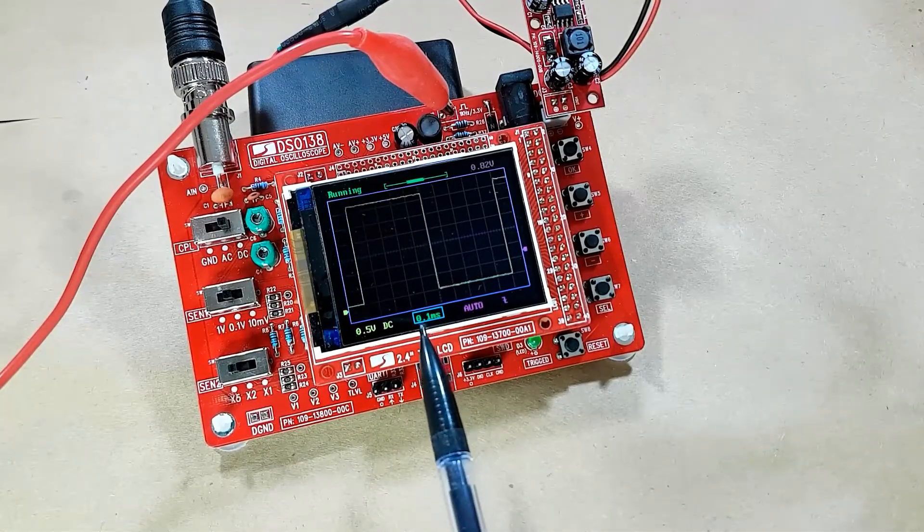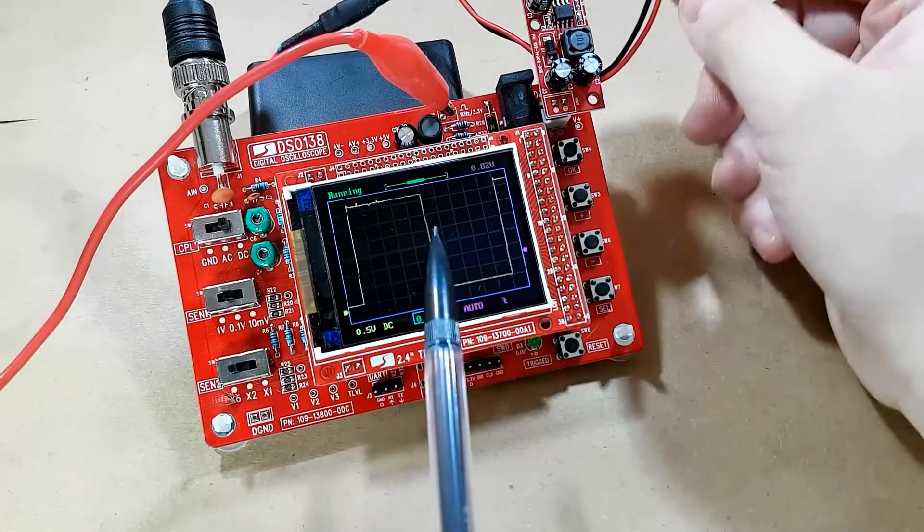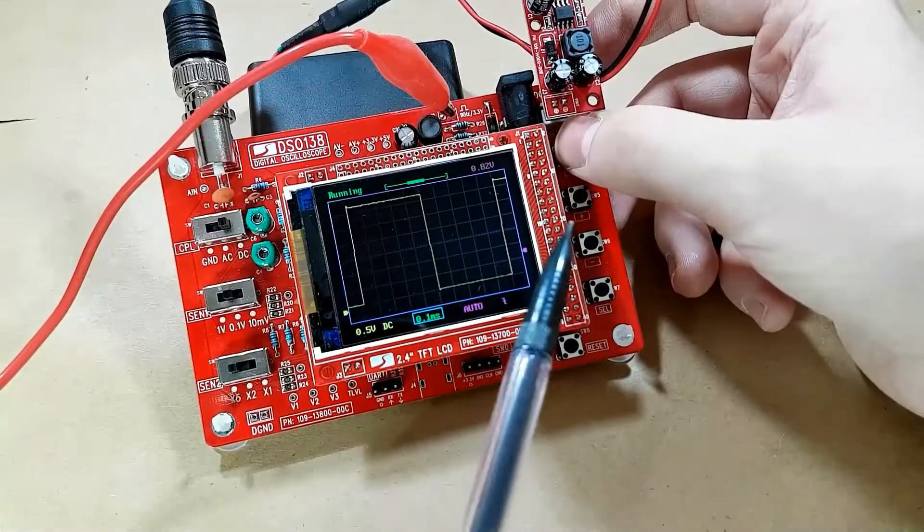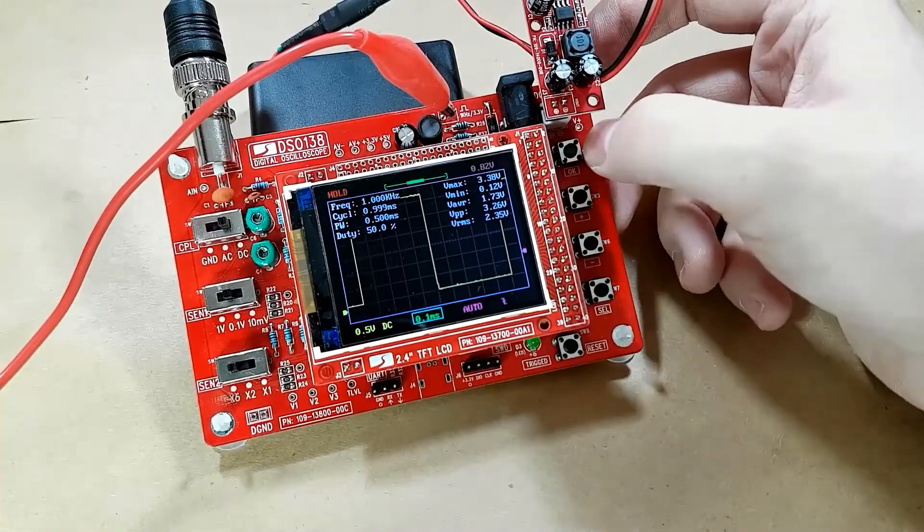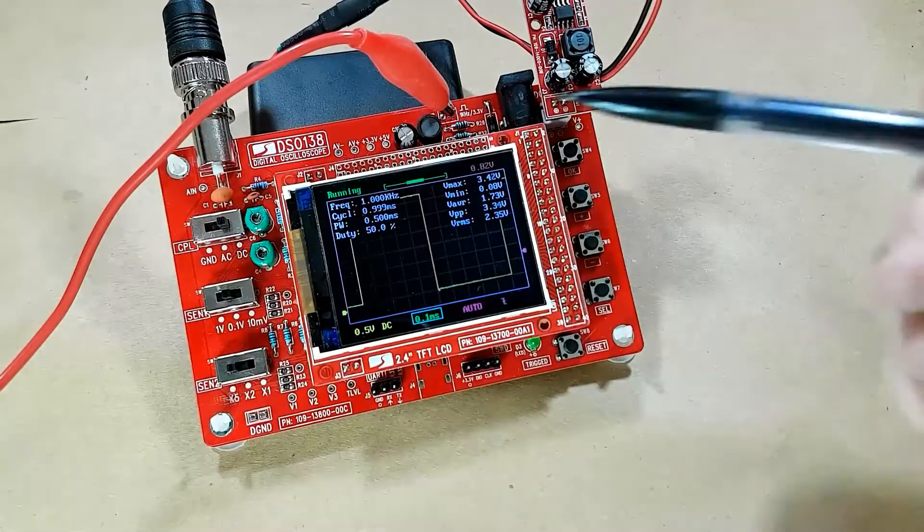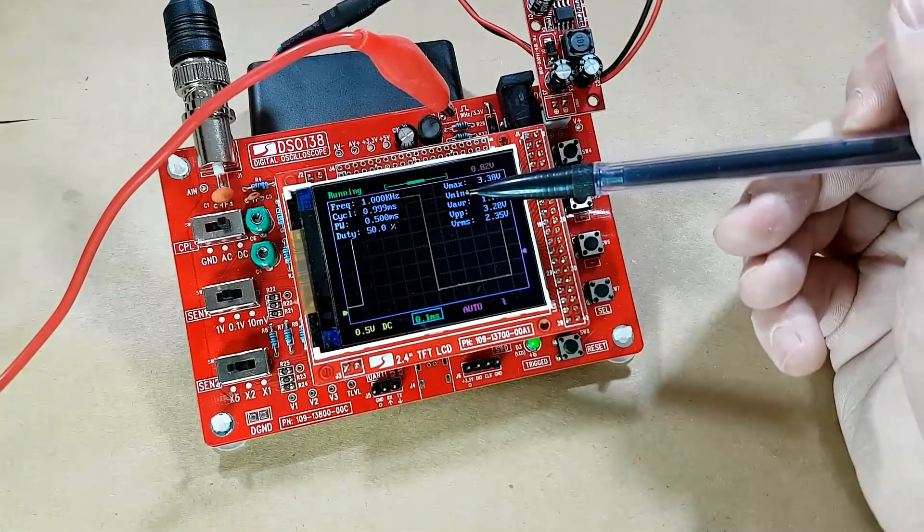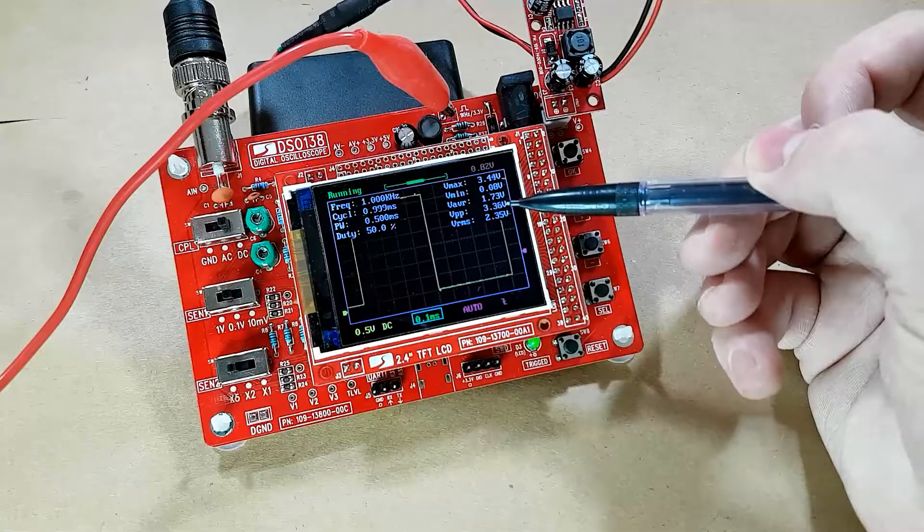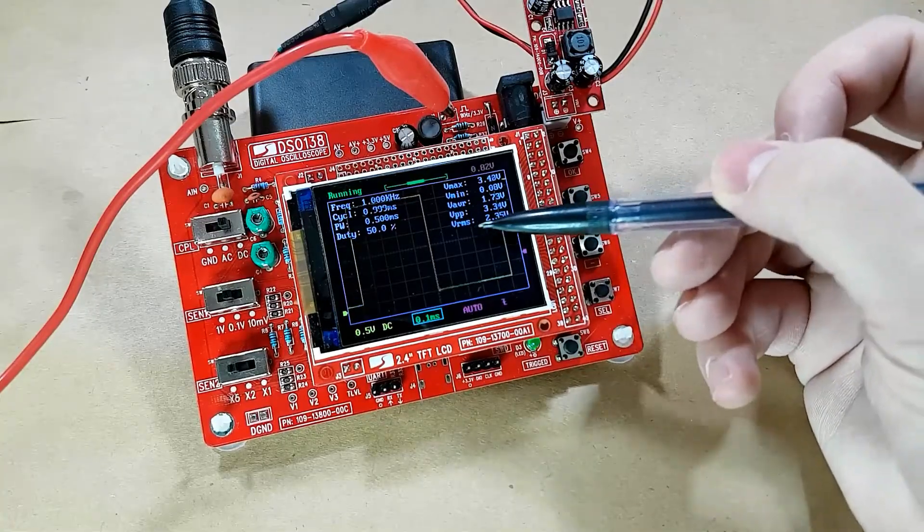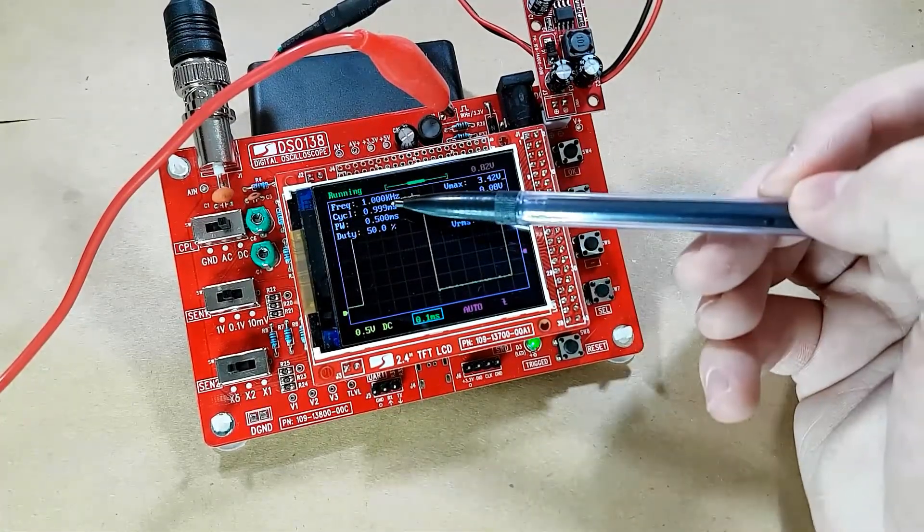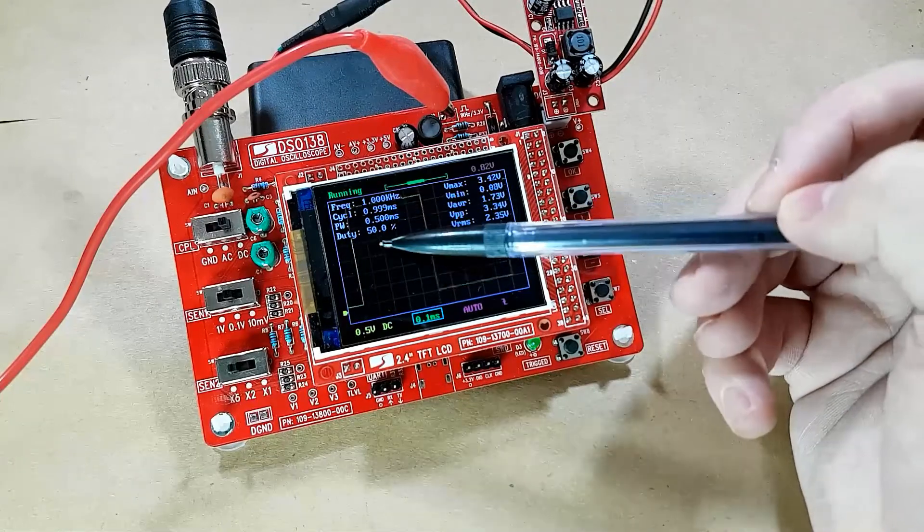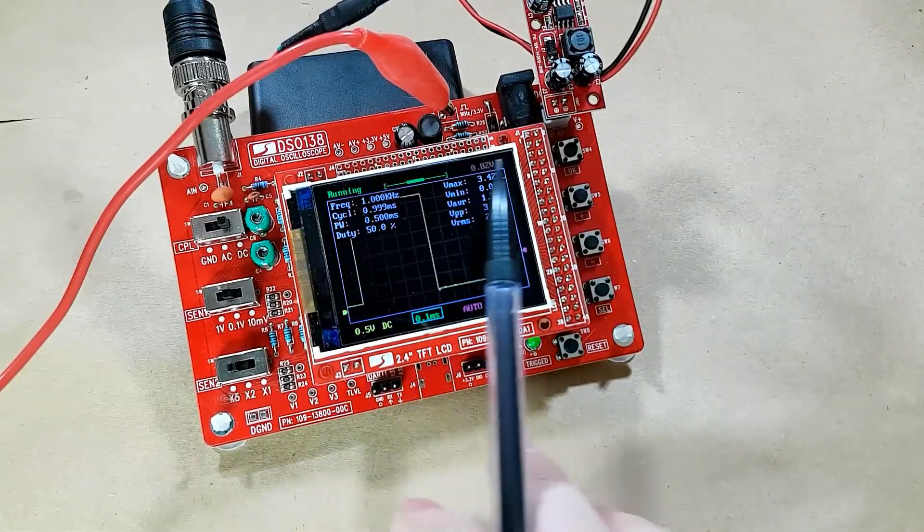Now with the time base here selected, what we can also do is turn on the readout, which you do by just holding down the OK button for about two seconds. Then the readout comes up here and that's going to show you the Vmax, the Vmin, the average voltage, voltage peak-to-peak, and voltage RMS. On the left here you can see that it tells you the frequency, the duty cycle, and all of that information when you have the readout on.